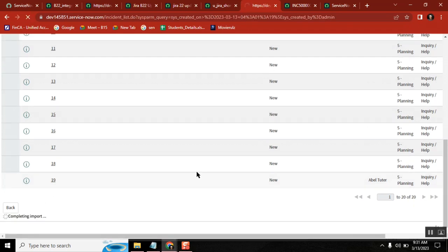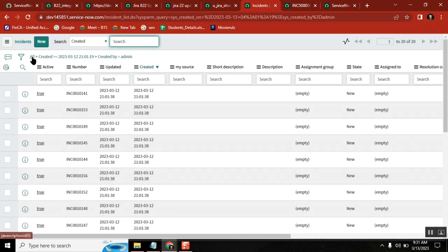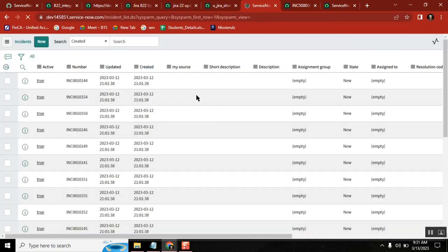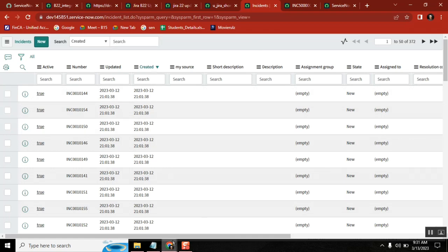This is direct load. Now go to incident table. See the incidents that are created. These are created just now. Did you see the short description came? Did you see description came? Did you see the number came? Seven series I loaded.